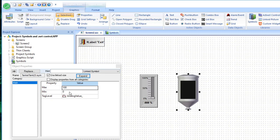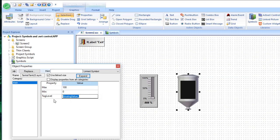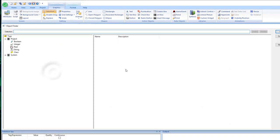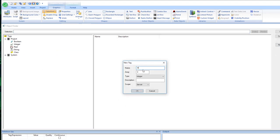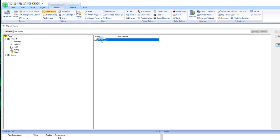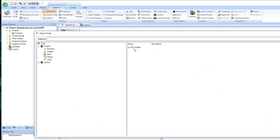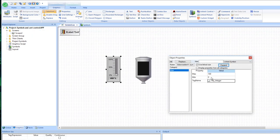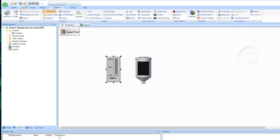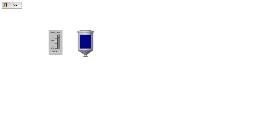You can put a tag name or a hard value in those properties. I'm going to change the tank level tag — I'll create a new tag called my_integer. I'll assign that same tag to the slider as well, keeping the 0 to 100 range as default. If I save the screen and start the application, I can drag the slider bar up and see the tank value go up, and drag it down to see it go down.